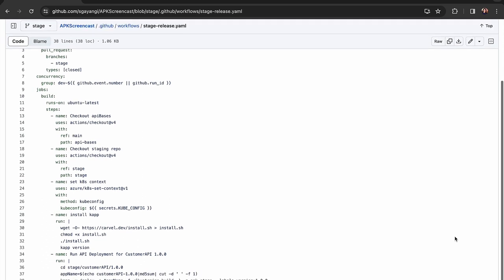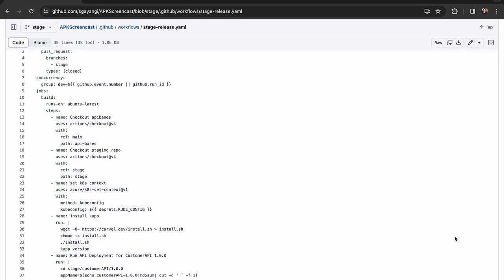It will check out the main branch and apply the changes in the stage branch on top of it and then deploy that API into the Kubernetes cluster.